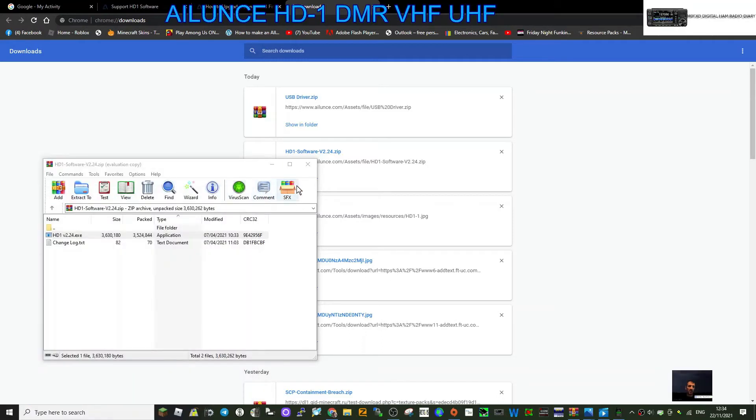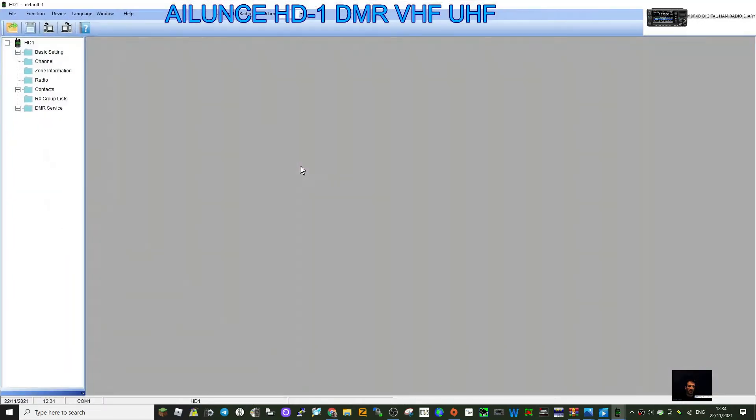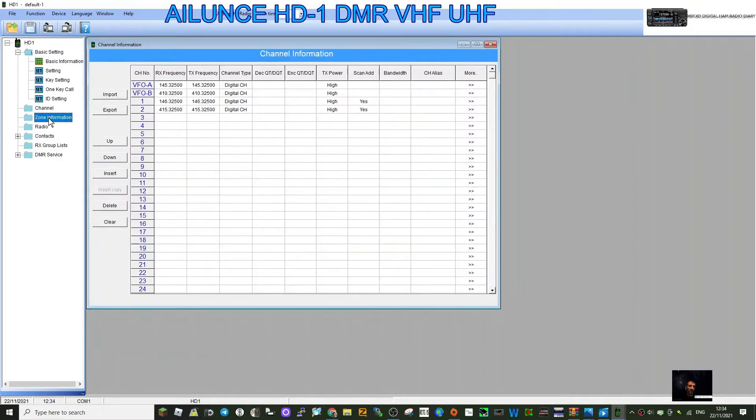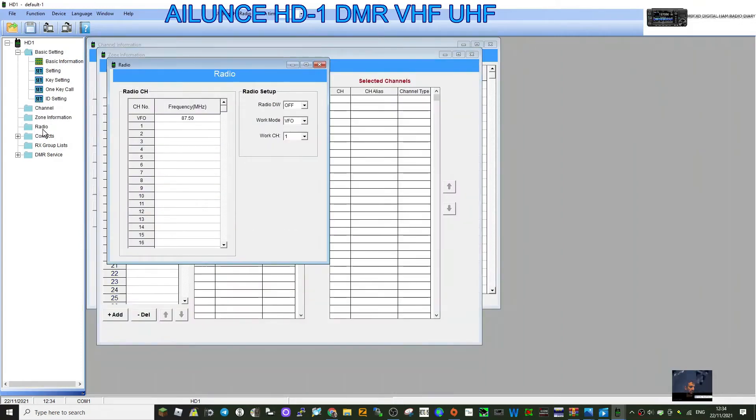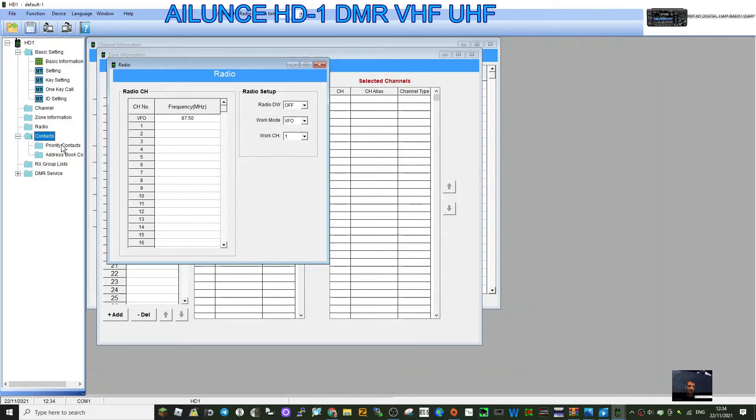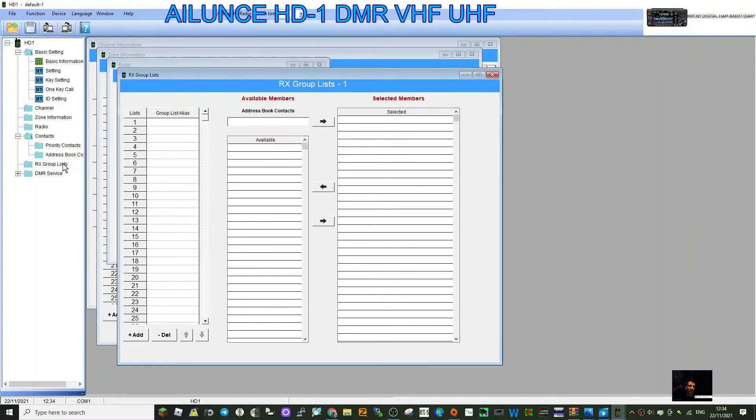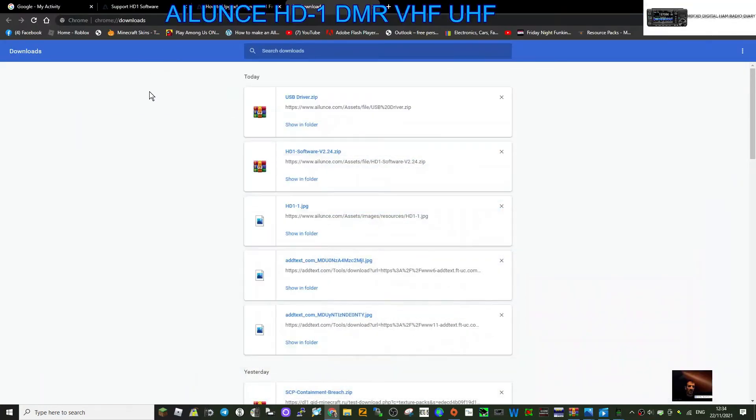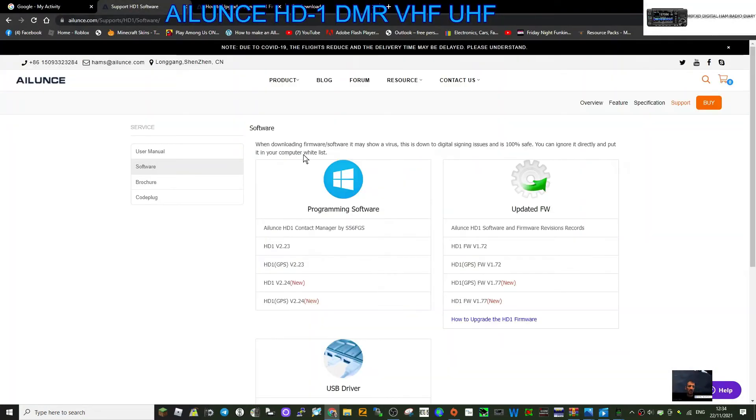So you can see it. And I've looked at it briefly, it looks quite straightforward to me. You've got basic settings, channels, channel zones, radio for your broadcast radio, usual contacts, you know, digital contacts, receive group lists, and DMR services. So we're not doing the programming quite yet. So back to the software that we're downloading.